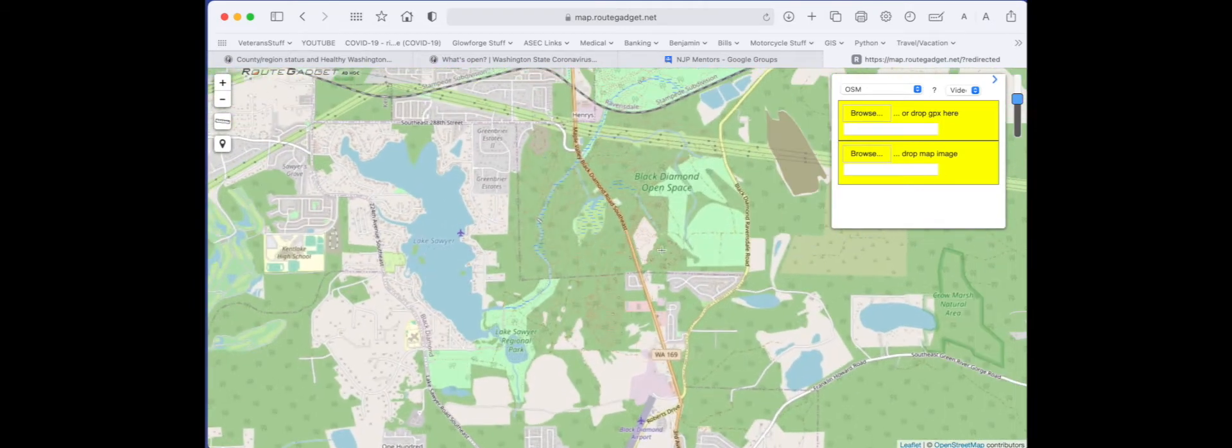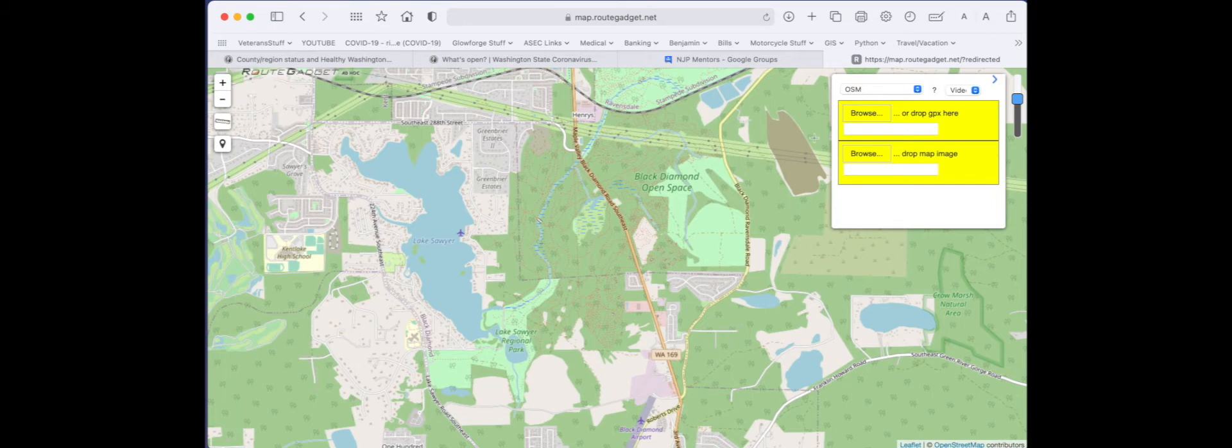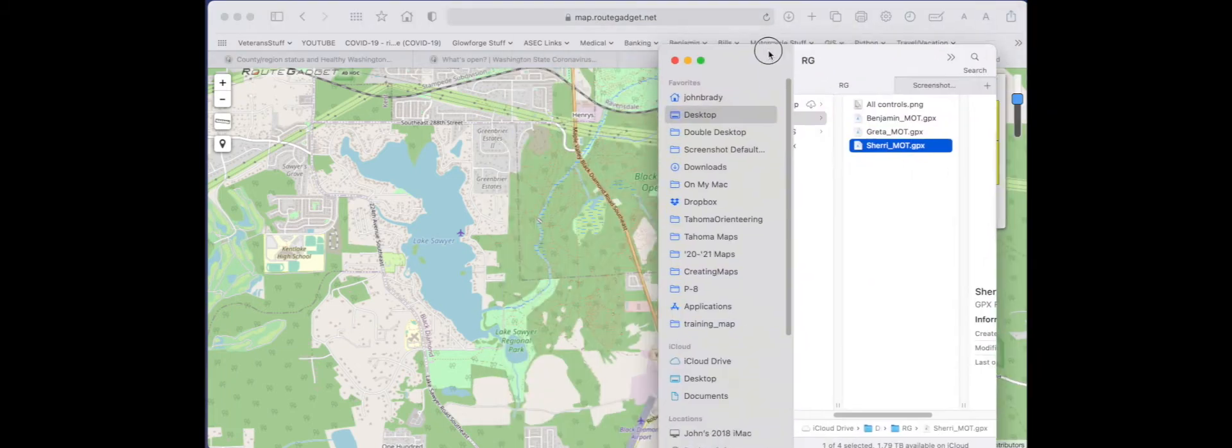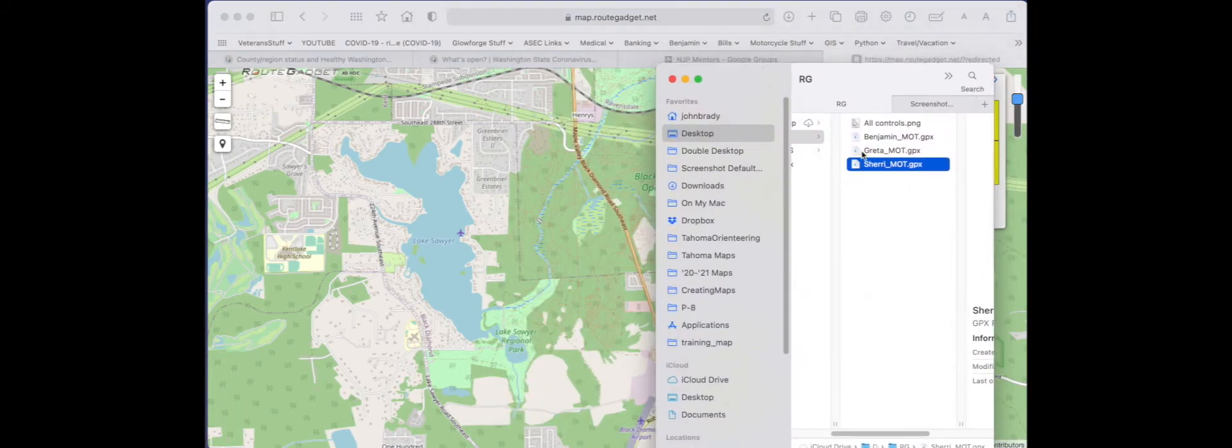This is our area here. Now what we're going to do is take our files.